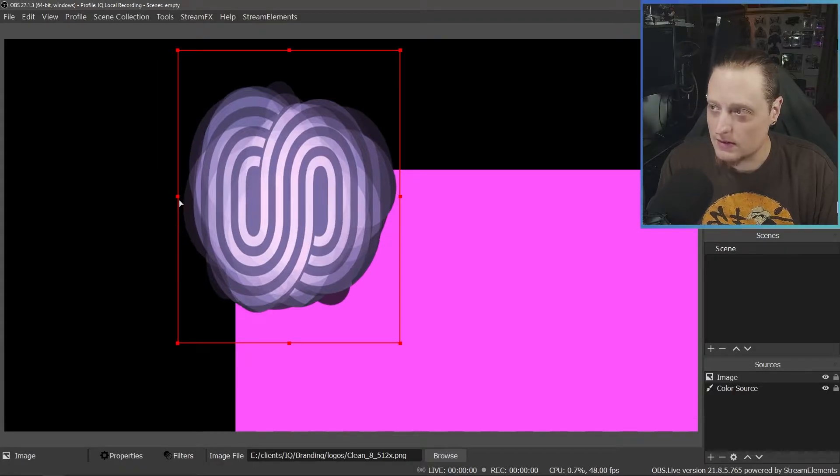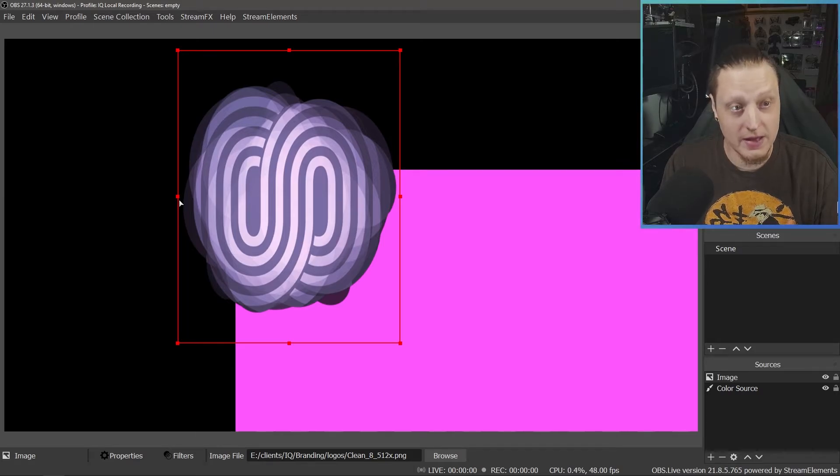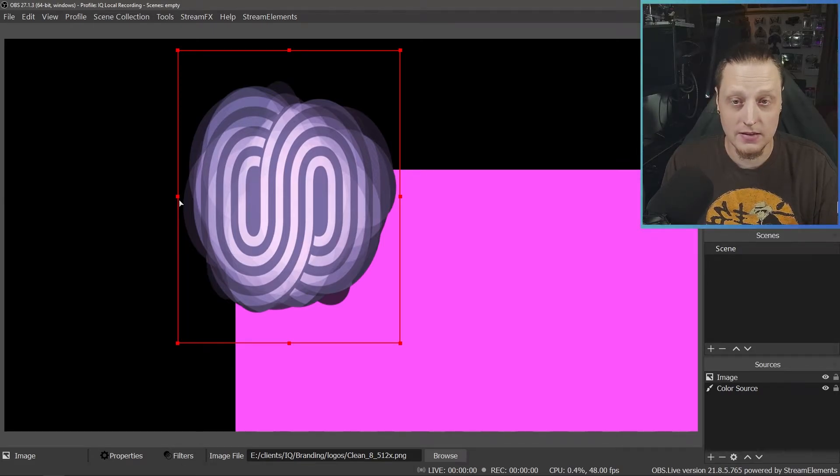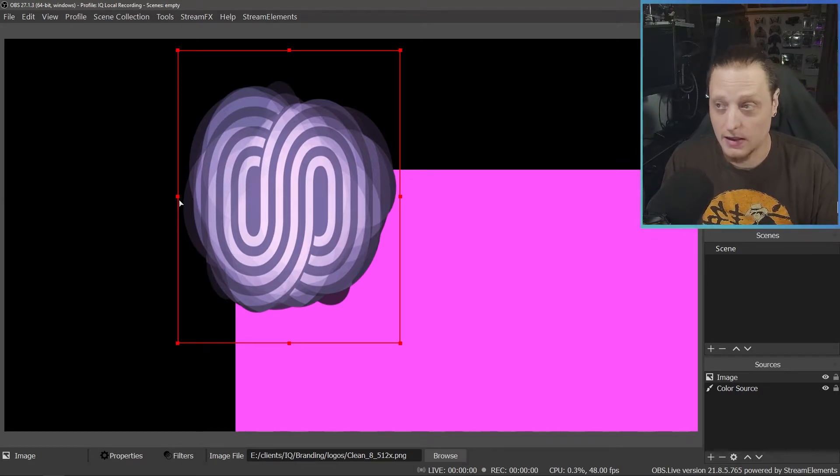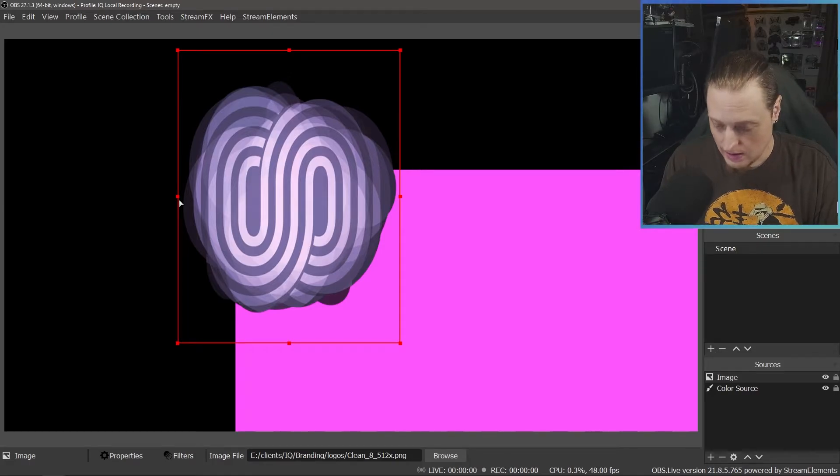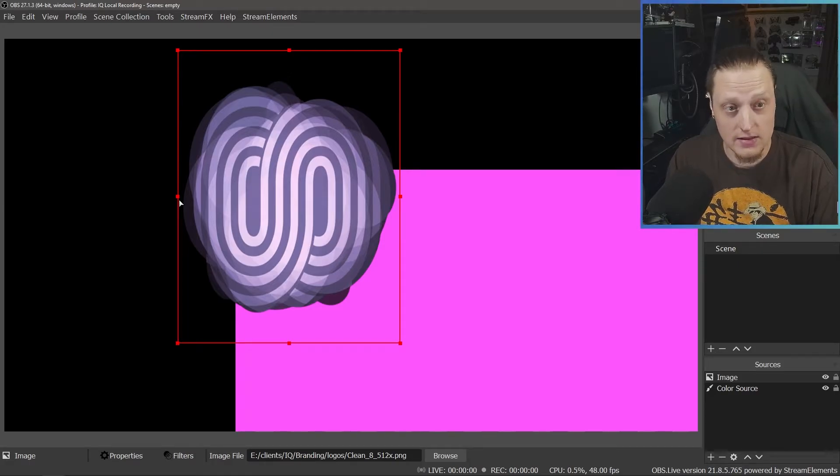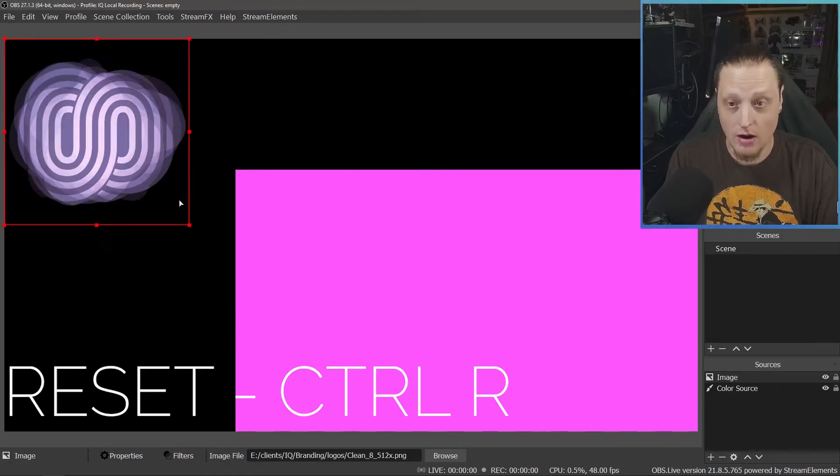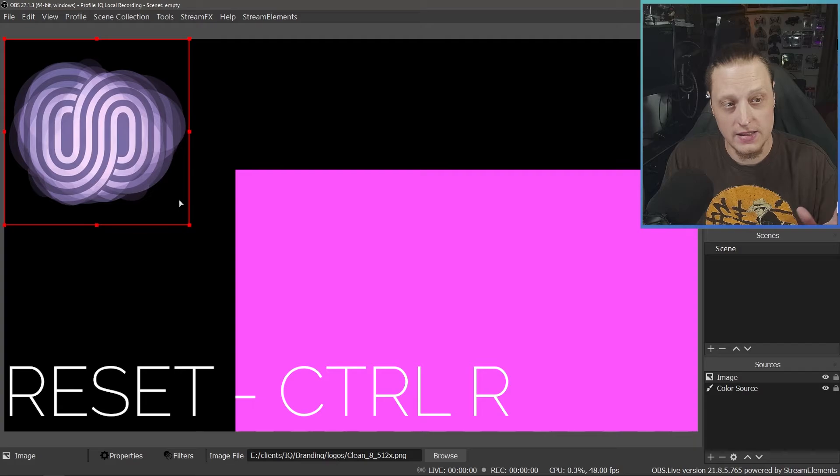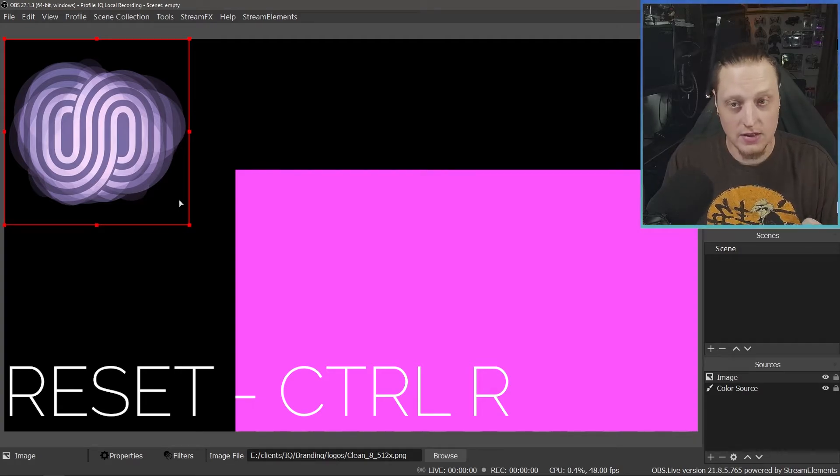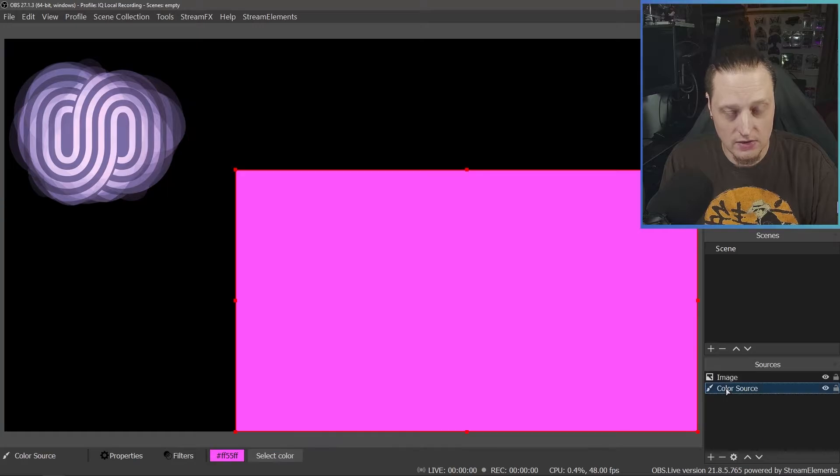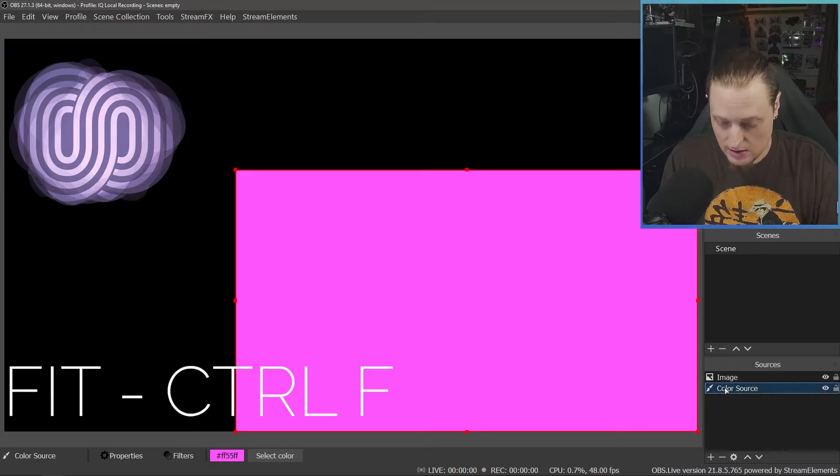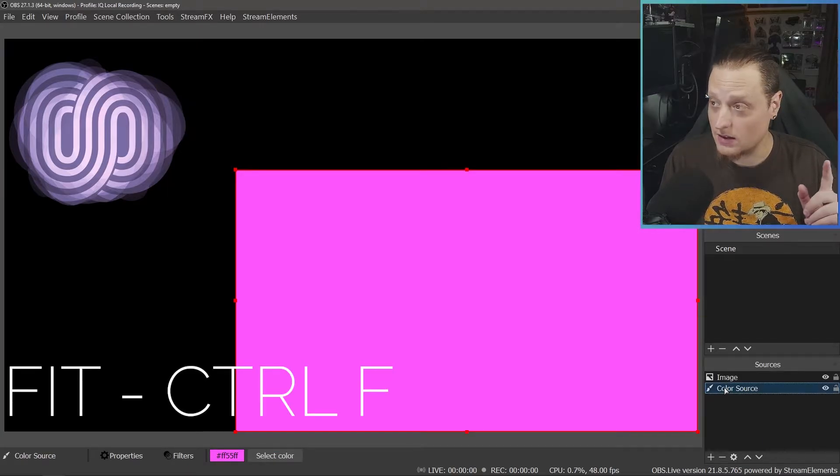Now let's go over some hotkeys that can help you if you've messed up and undo is being a nightmare or not working. One of the things that's really easy is CTRL-R will reset. And the reason that this is good is a lot of times you guys will fit things to screen. So let's say I take this color source. This is the other hotkey you want to know, CTRL-F.